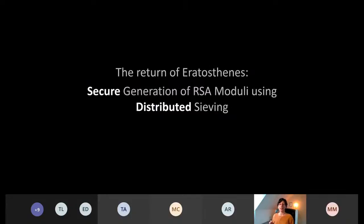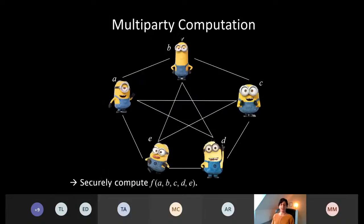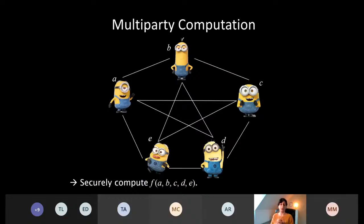The next part of the title is about secure generation of these moduli using distributed technologies. We do this by means of multiparty computation. For those not familiar, multiparty computation allows a set of mutually distrusting parties to compute a function over their private inputs. In this example on the slide, we have five parties with five different inputs, and the goal is to securely compute F on these private inputs — meaning the parties learn the output of the function and nothing more about the inputs of the other parties, beyond what can be inferred from the output combined with their own input.